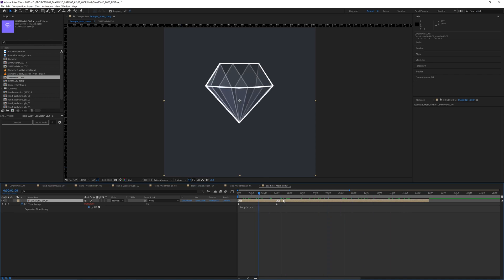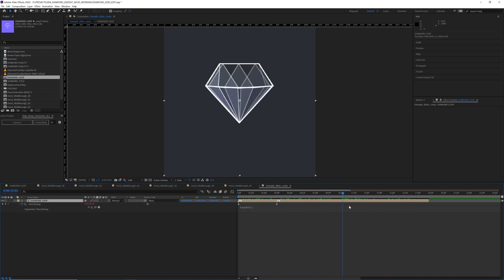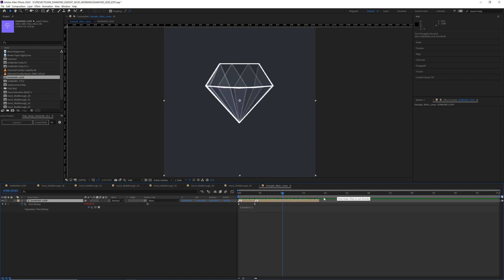It's beautiful, beautiful looping diamond. Great. Moving on.